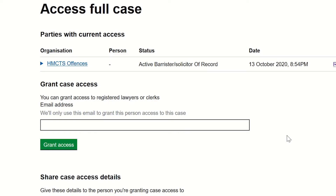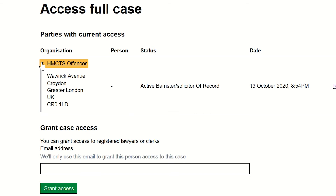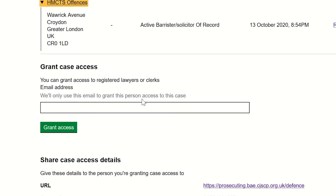After you have associated with a case, any member of your organisation or firm with a Common Platform account will be able to access the full case details. Anyone in that organisation or firm can then grant case access to someone outside the firm, for example an agent or an outside chambers clerk. That person will, in turn, be able to grant access to instructed counsel or remove access if the case has to be returned. Go to the Access Full Case screen. You can give someone access by entering their email address in the box and clicking on Grant Access. If you have been granted case access by a defence organisation and they find they are no longer representing and removed their firm from the record, this will also remove your ability to access the case as their agent.